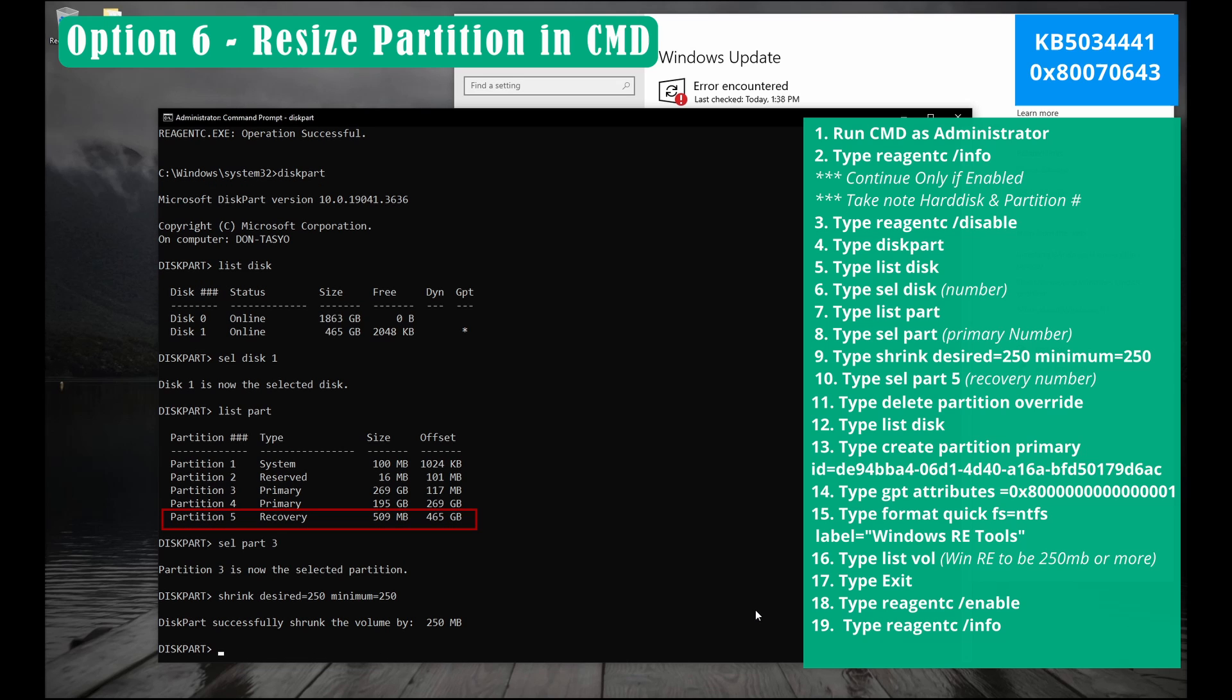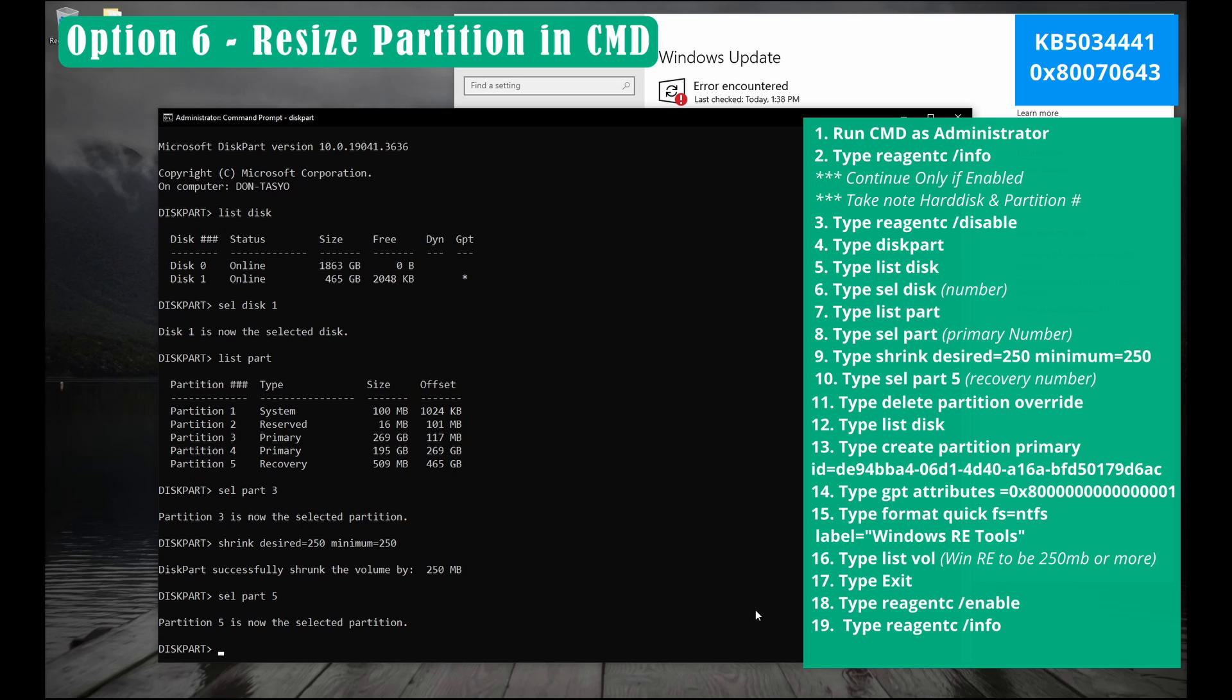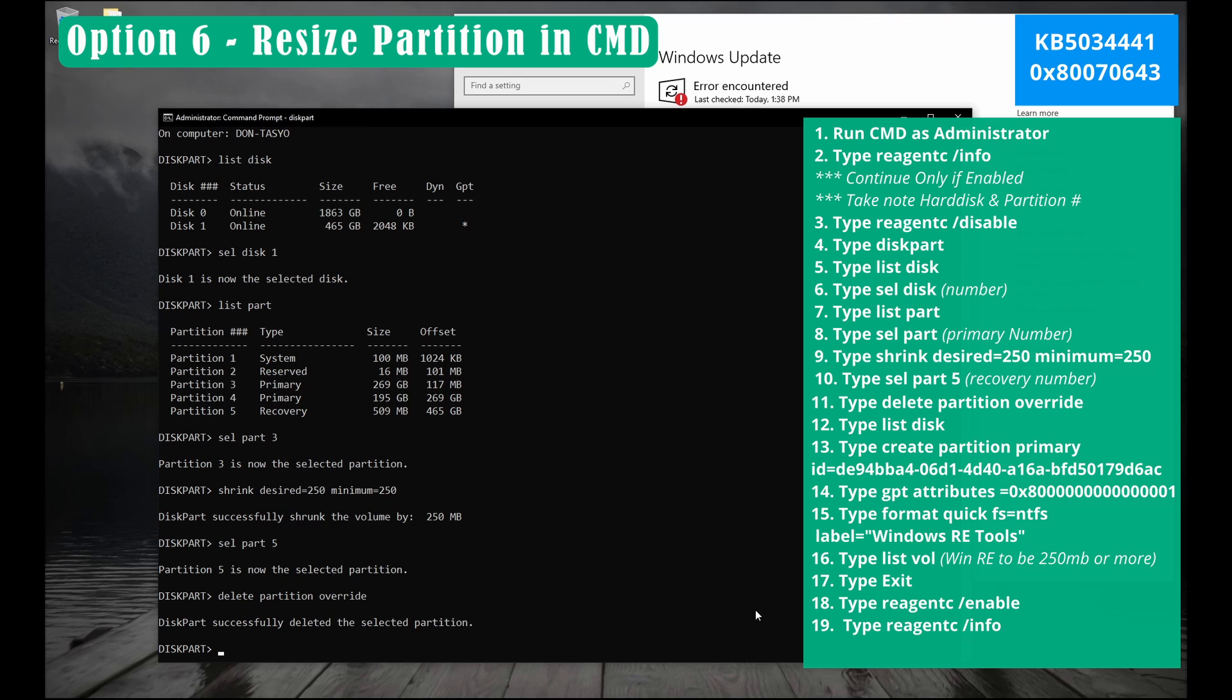Now under recovery check what partition is the number. For this example I'll be using partition 5. So type sel space part space number 5 and hit enter. Then press enter. Type delete space partition space override then press enter.